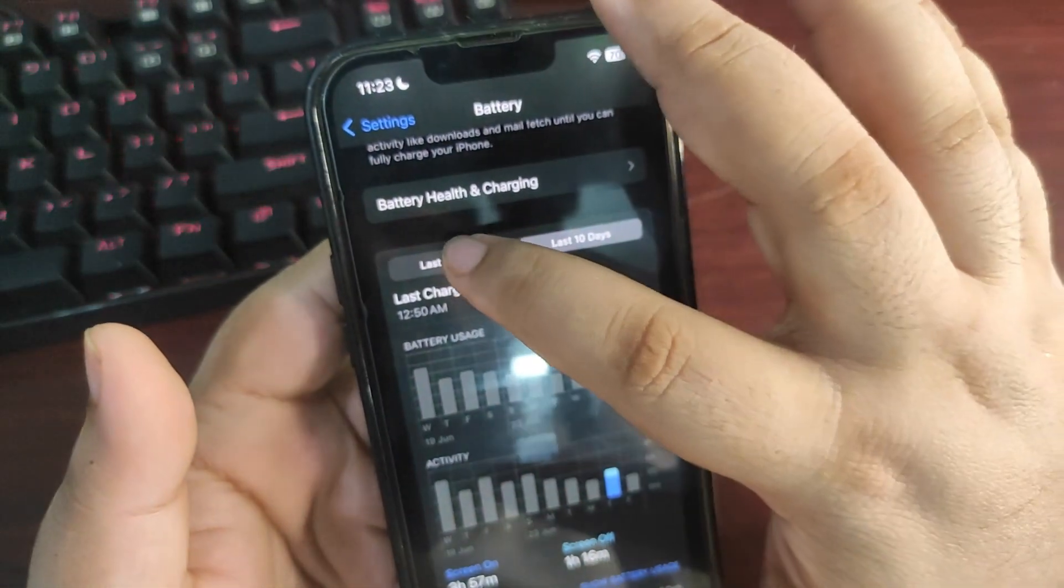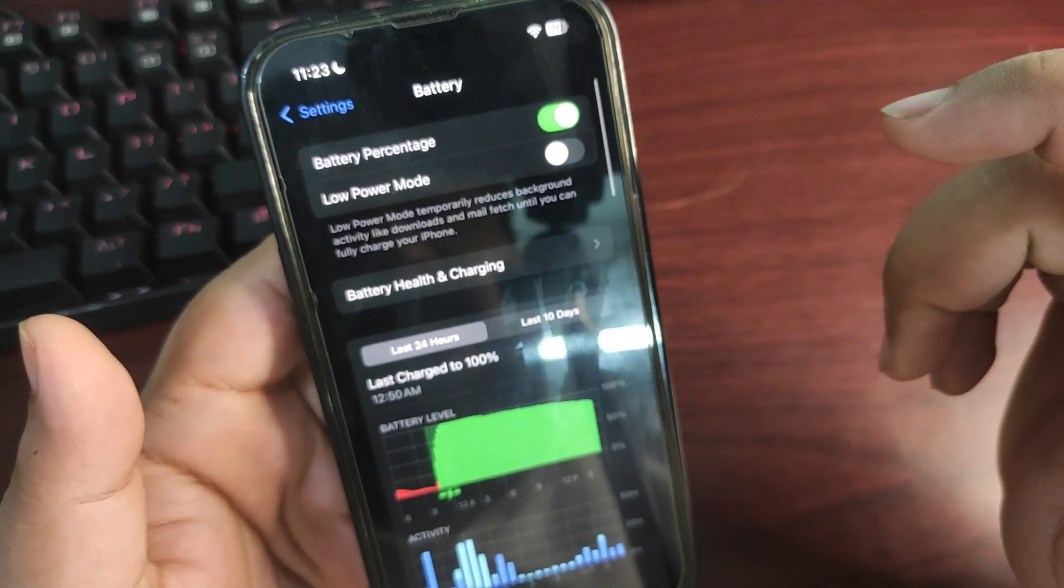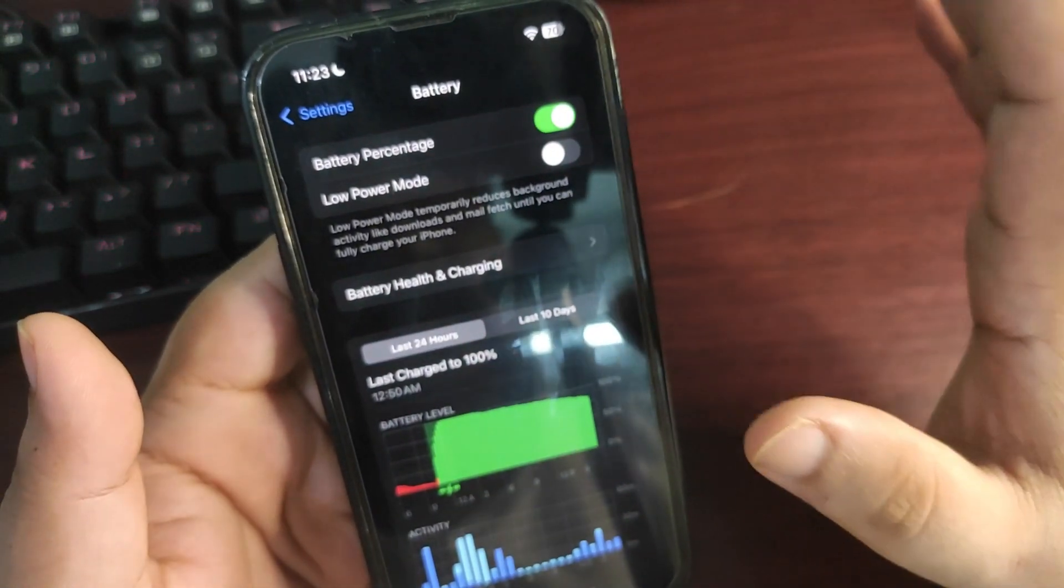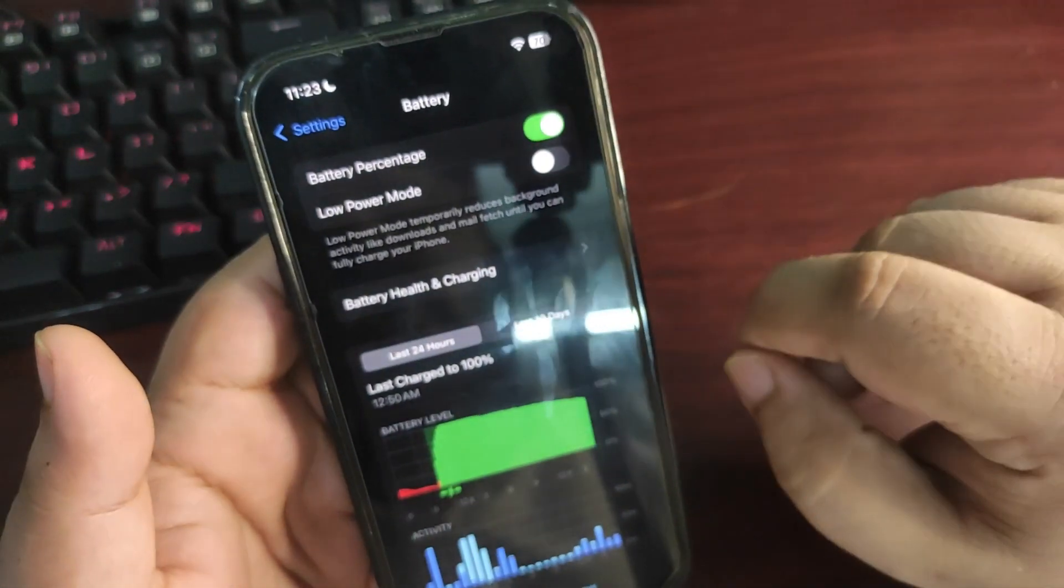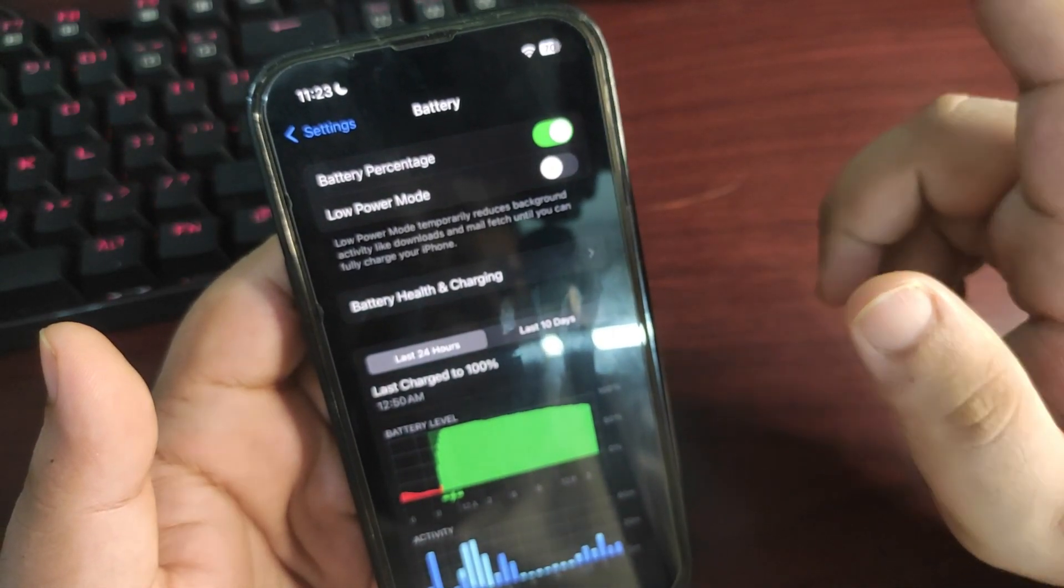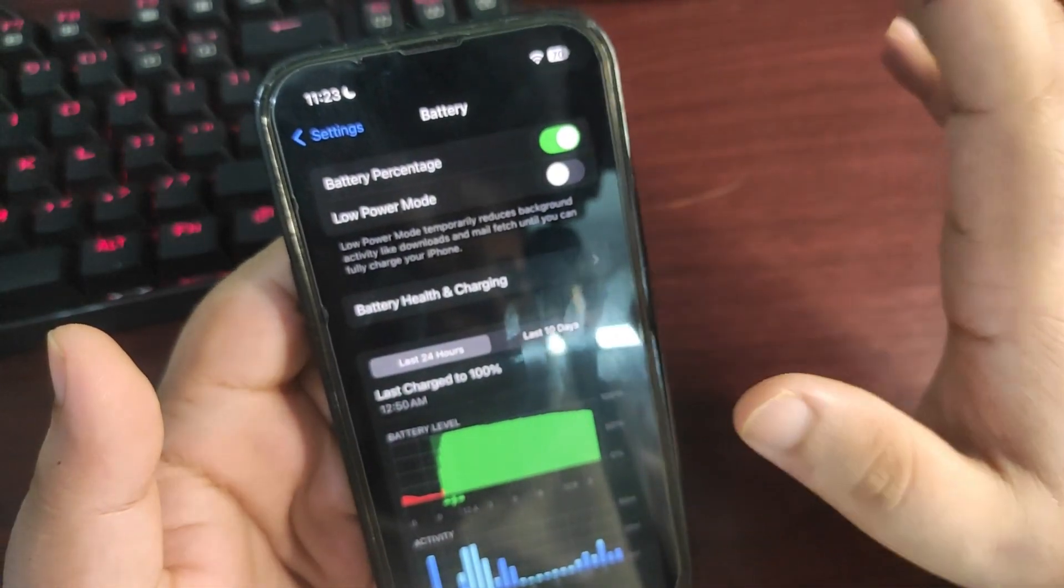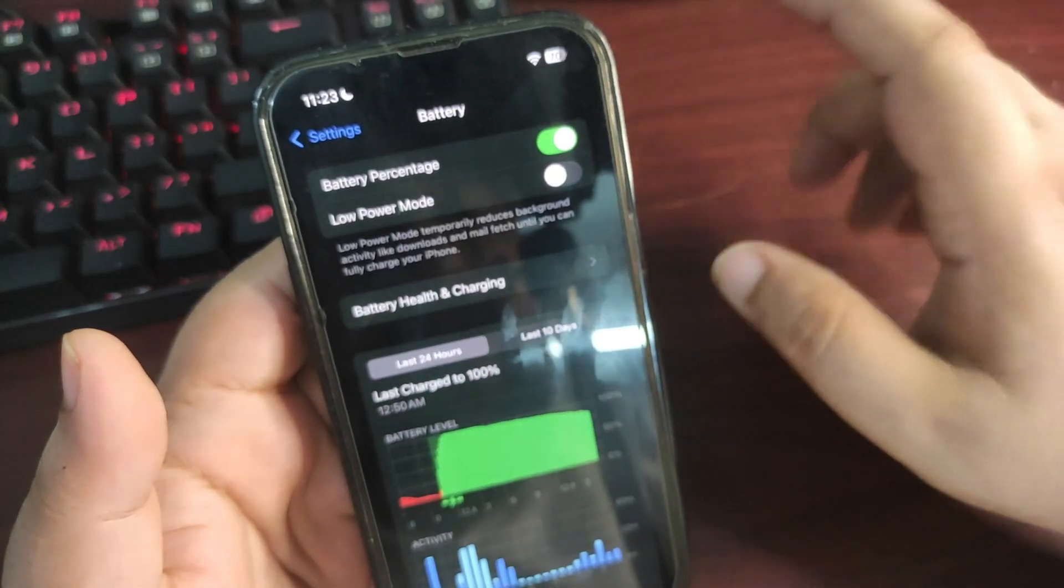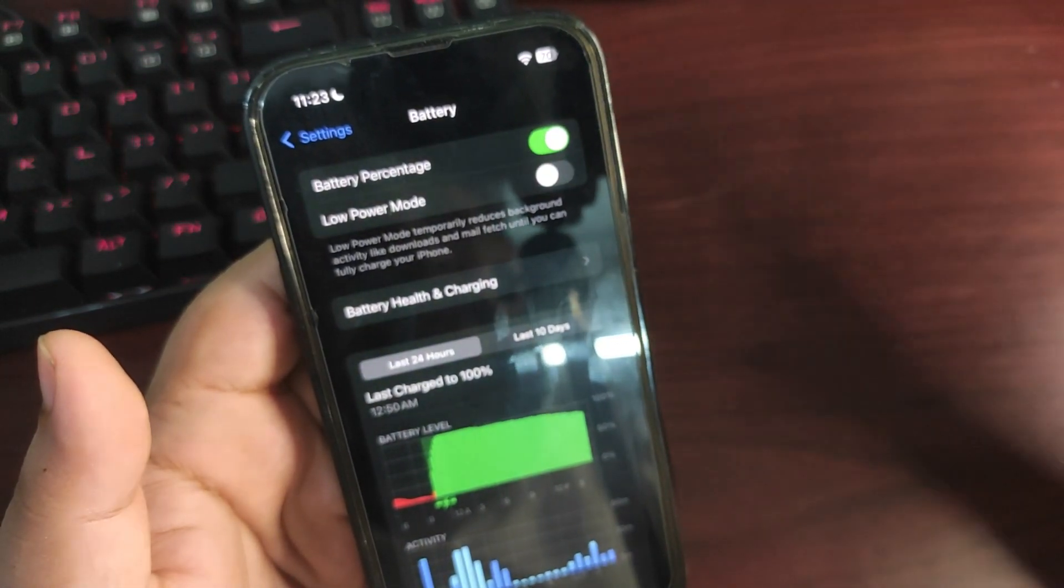Talking about battery draining, I'm not seeing any battery draining issues. Although I'm getting comments that people are facing battery draining issues, but for me everything is working quite fine.